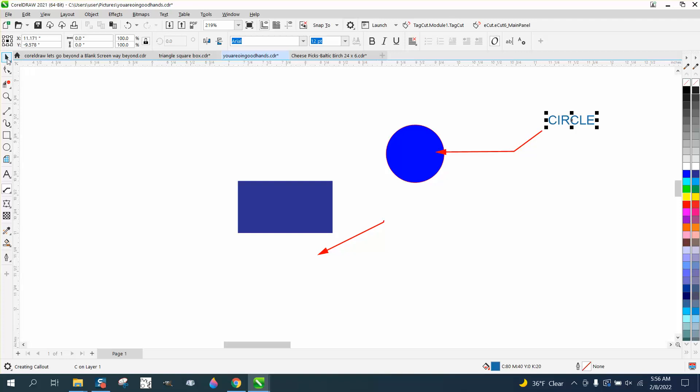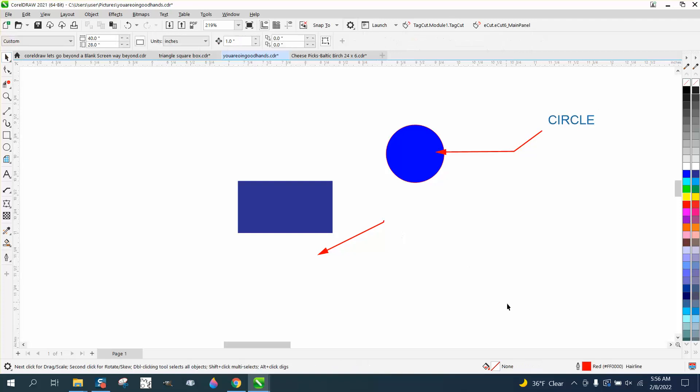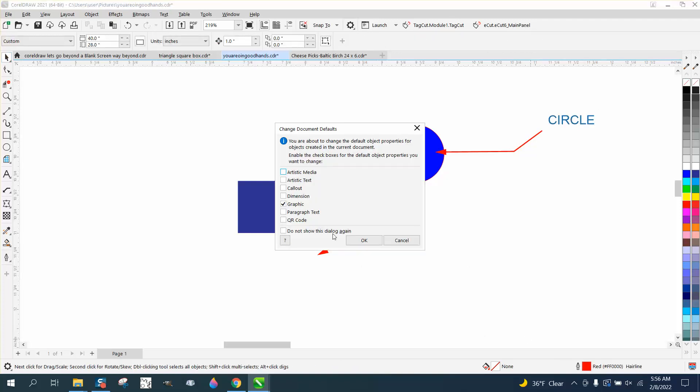So the key is, with nothing selected, you've got all these options: artistic media tool, artistic text, so you can make your text whatever color.